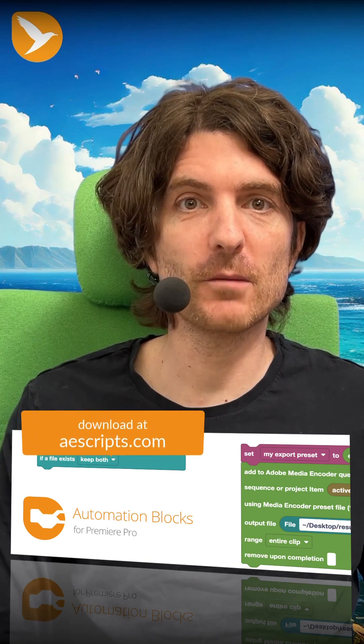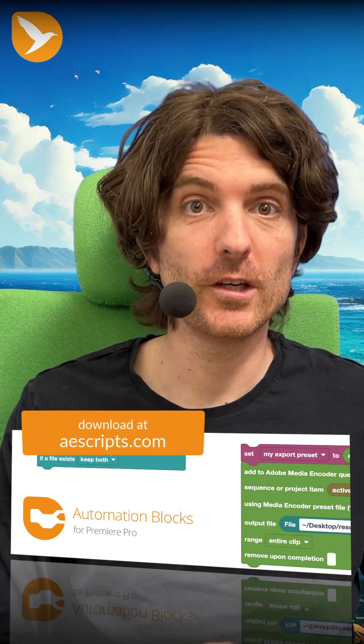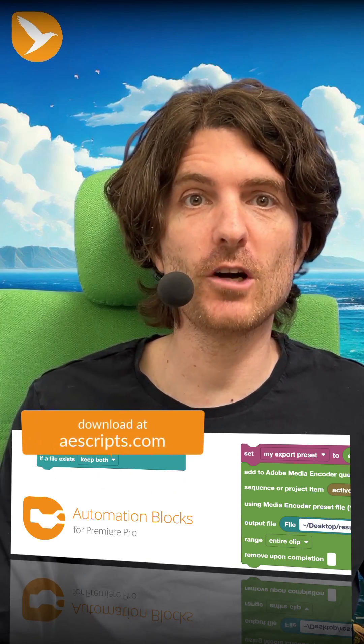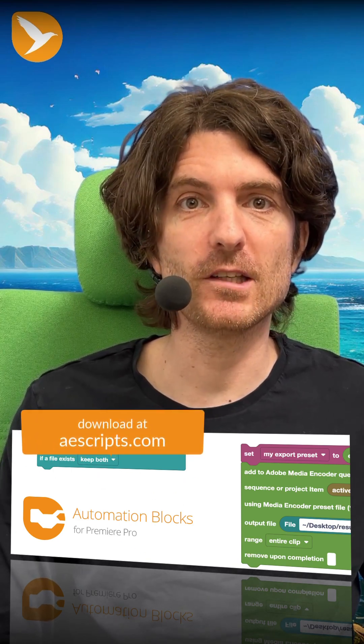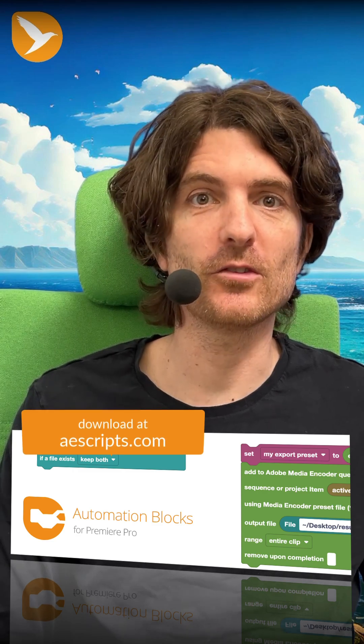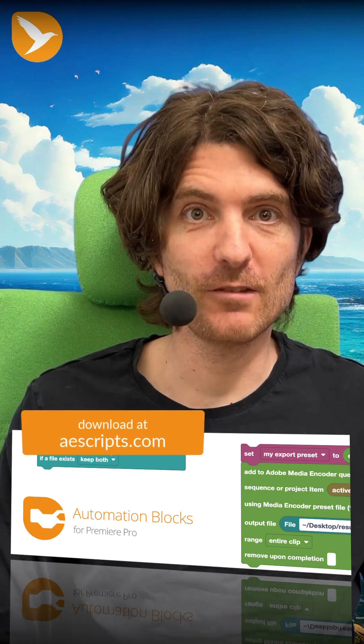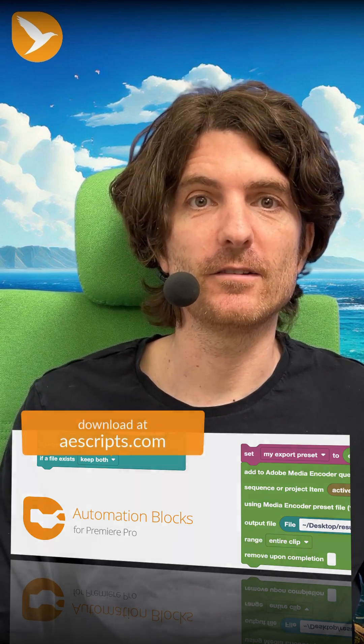If you want to learn more about automation blocks you can get it at aescripts.com. I'm Matthias for Marmoworld. If you like my videos please give me a like and follow my channel.